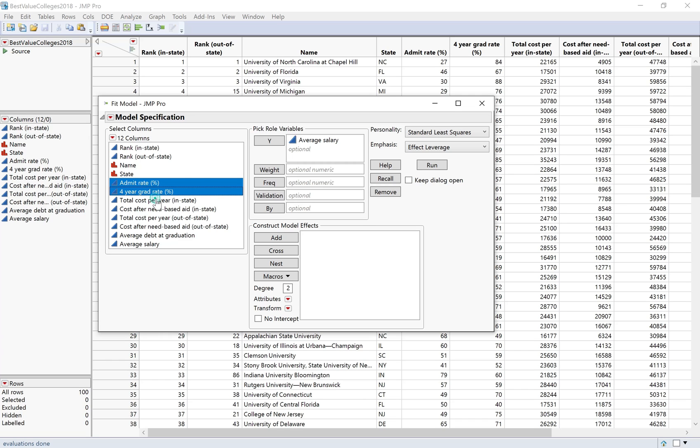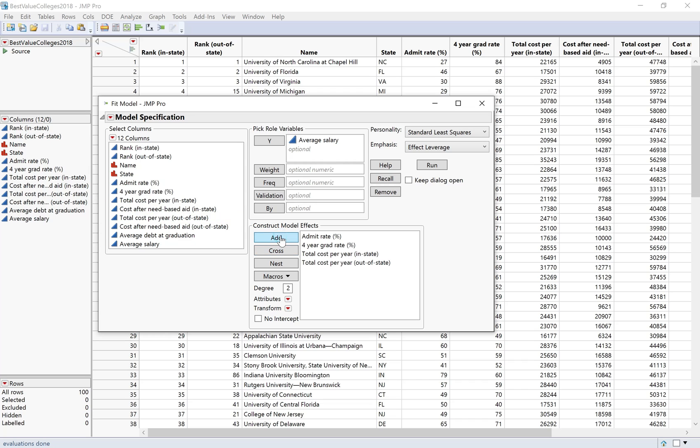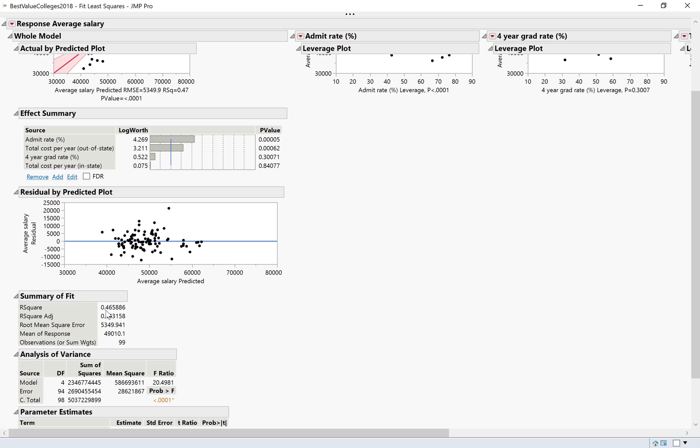Then I have admittance rate, four-year graduation rate, total cost in-state, total cost out-of-state. I'm going to put all of those in the Construct Model Effects box and then click Run.